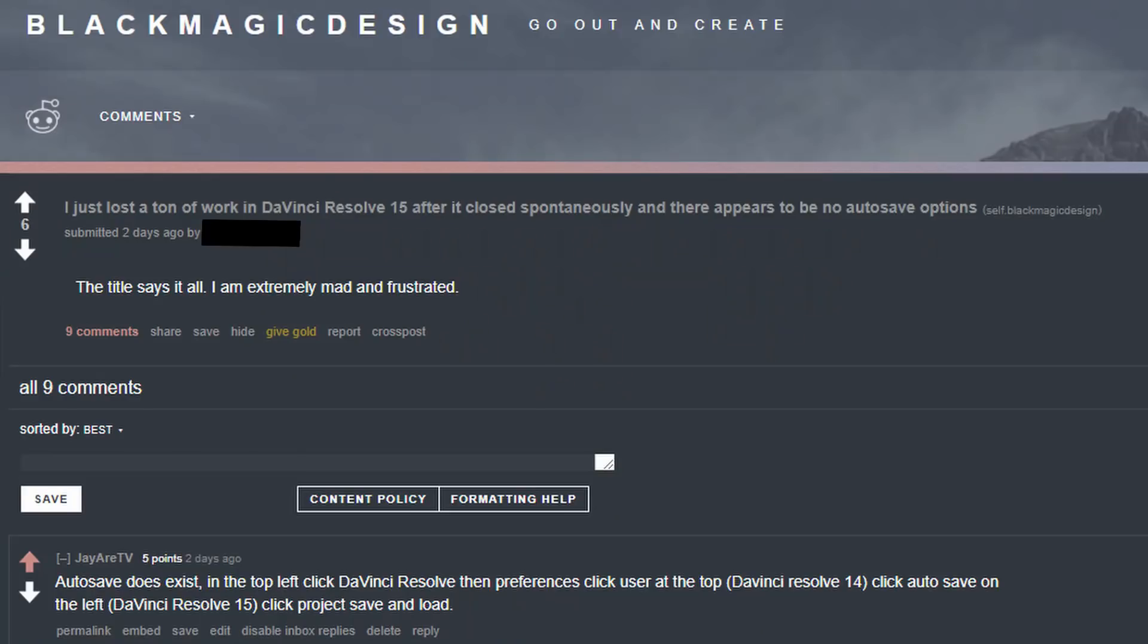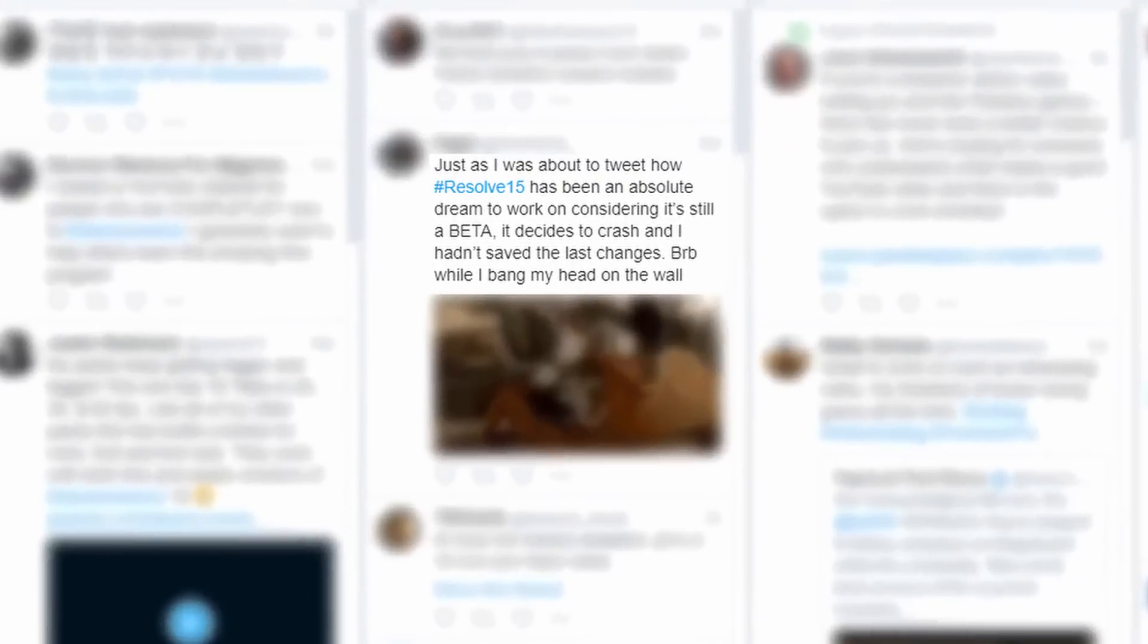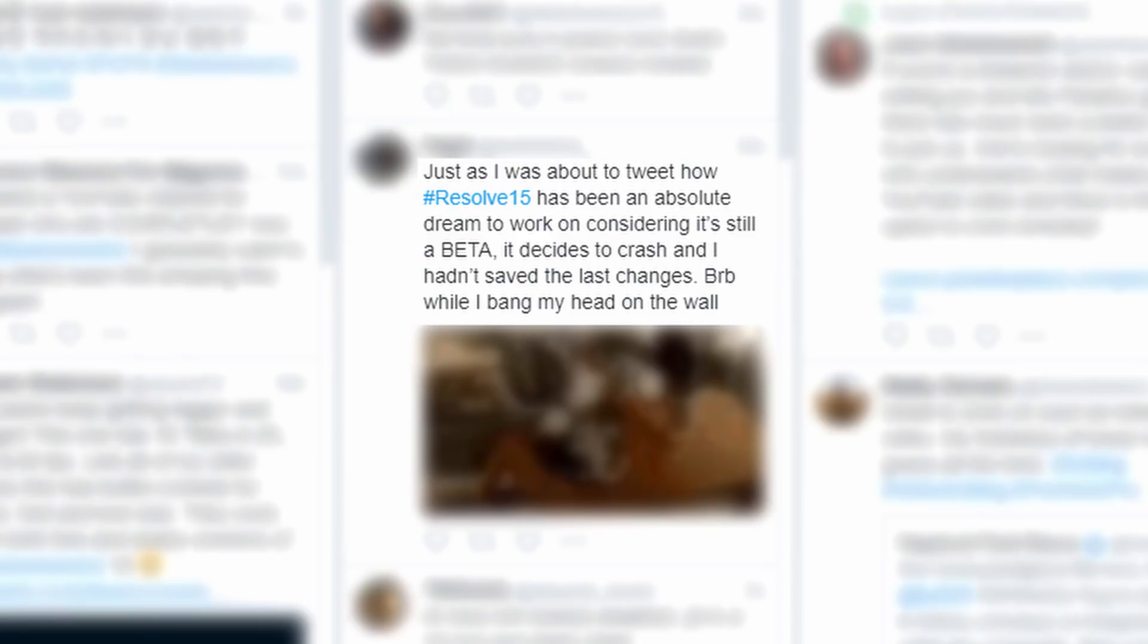So after seeing this and this, I decided that it'd be a good idea to show you how autosave works in DaVinci Resolve 15. So let's jump into it.